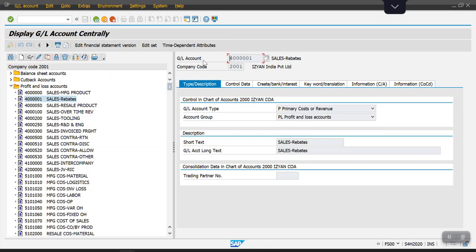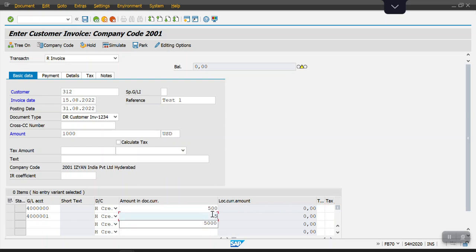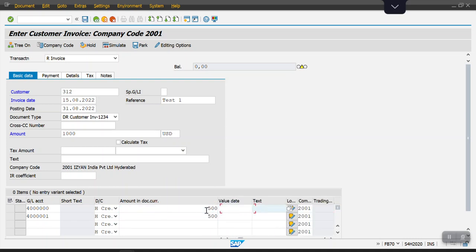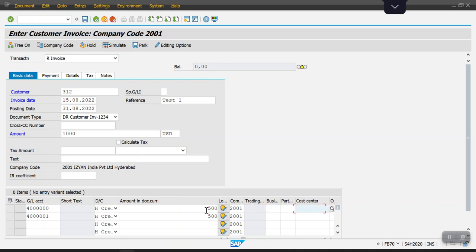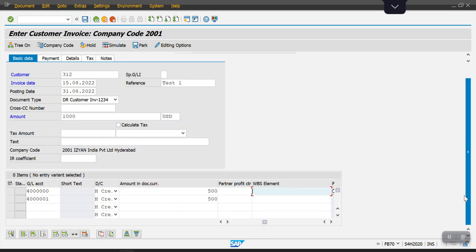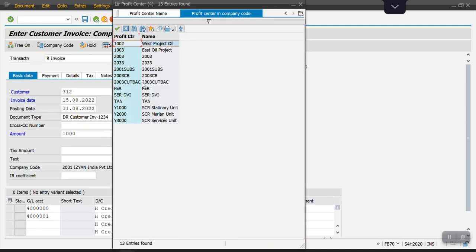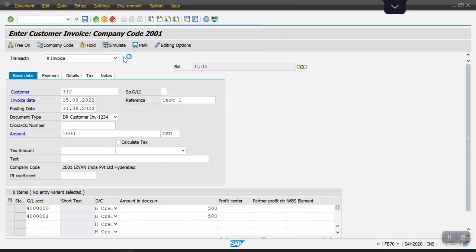This time I will take two different profit centers. The system will derive the profit center which we have maintained in our substitution rule. Let's see. I will take here 2003 and 2033.